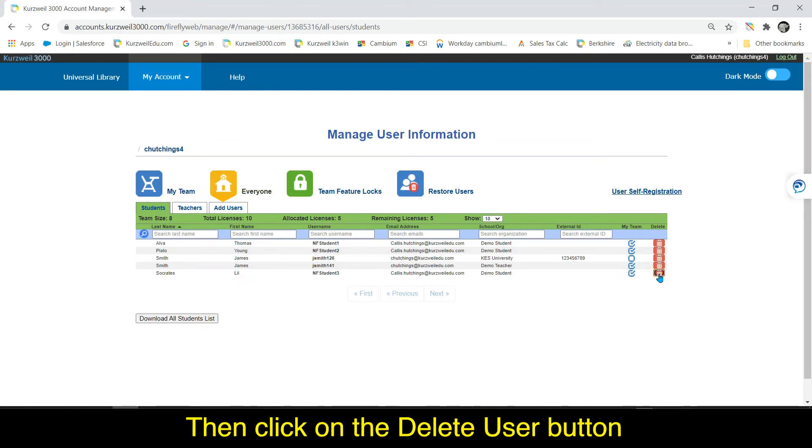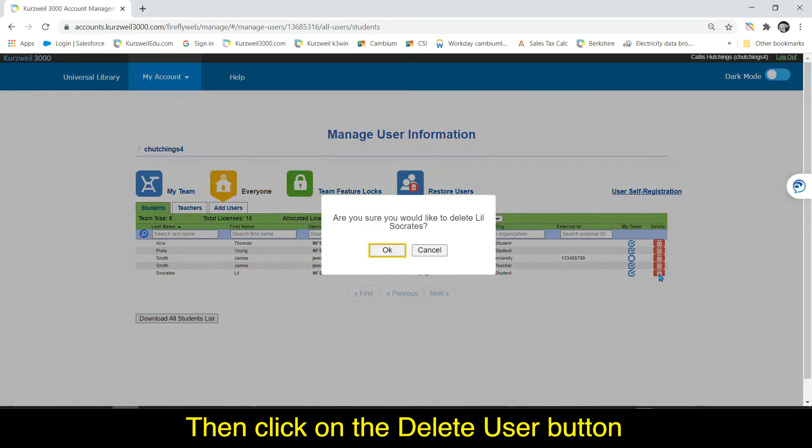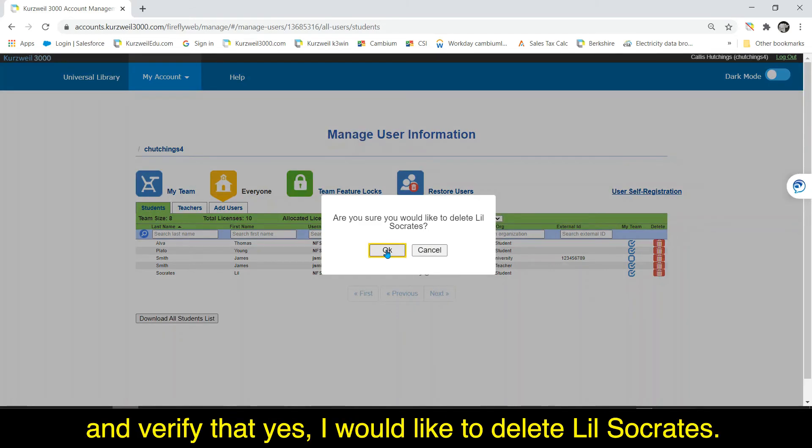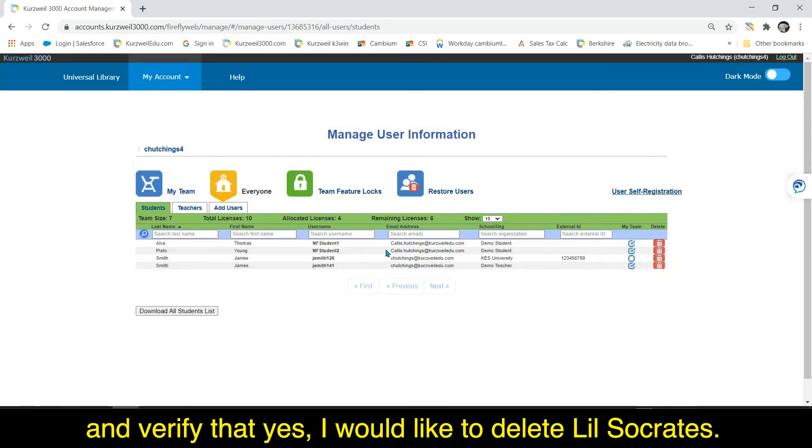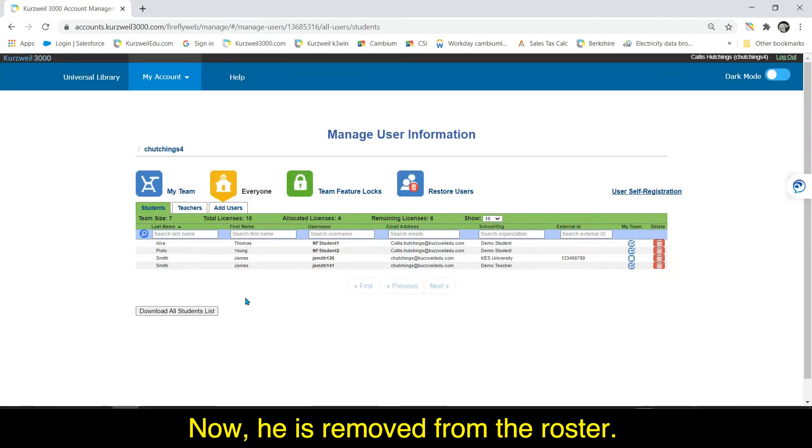Then click on the delete user button and then verify that yes I would like to delete Lil Socrates. Now he is removed from the roster.